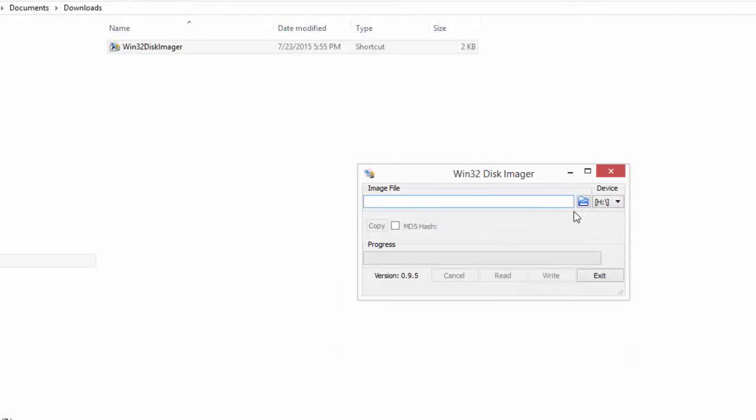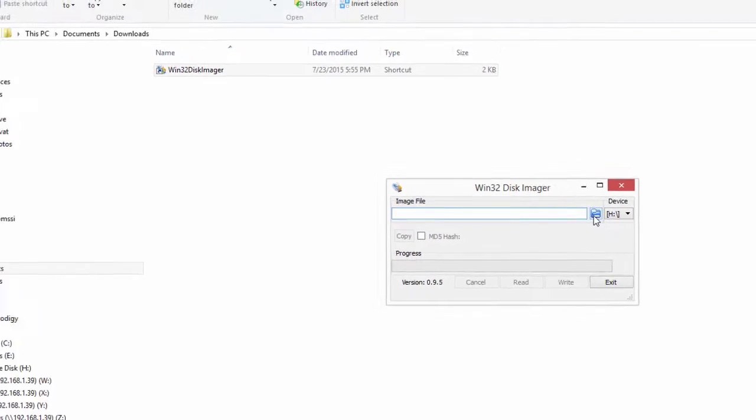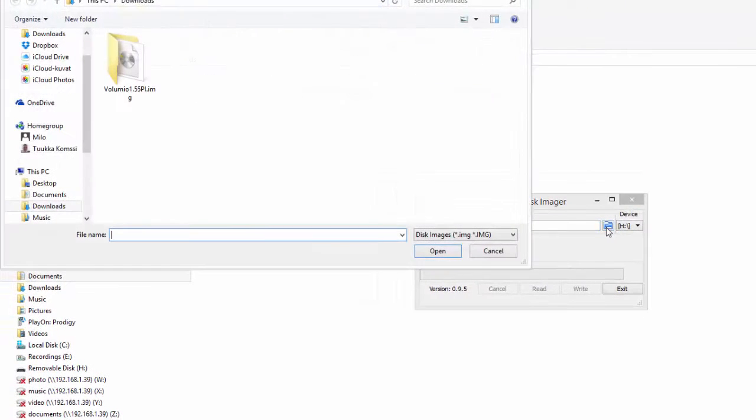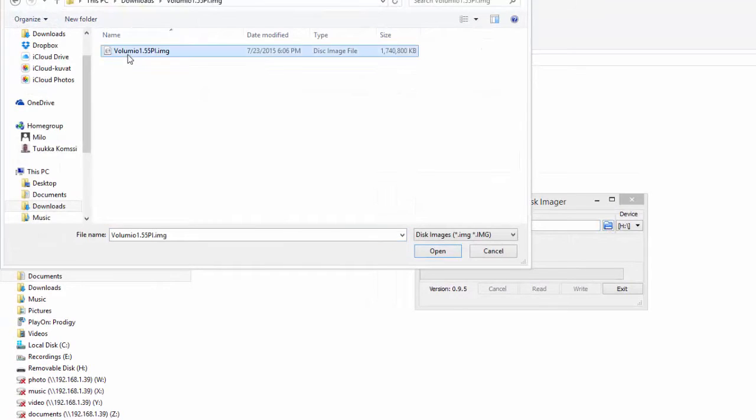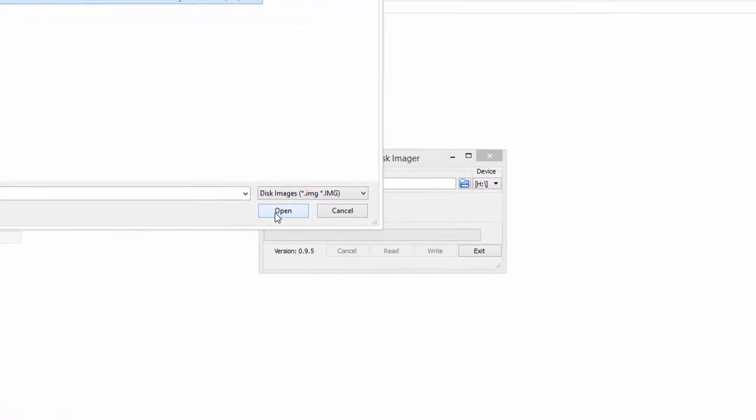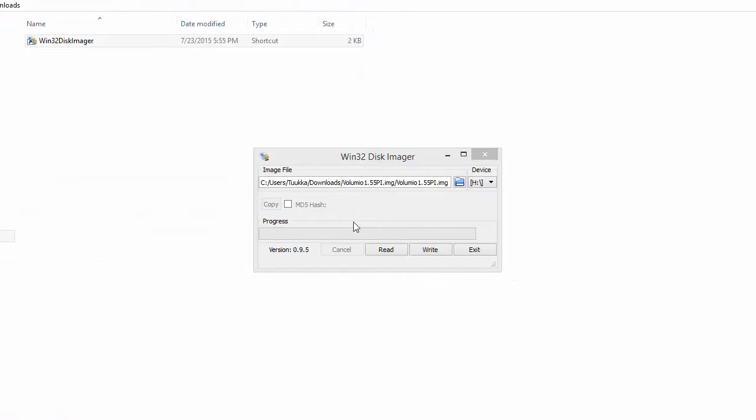right-click on the Win32 Disk Imager file and select Run as Administrator. Then, insert the microSD card on your PC and browse the Volumio image file and click on Write.